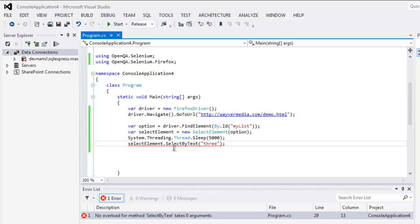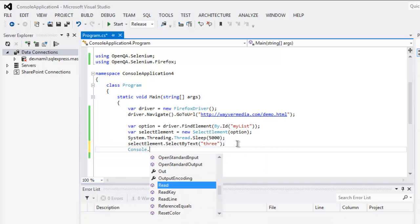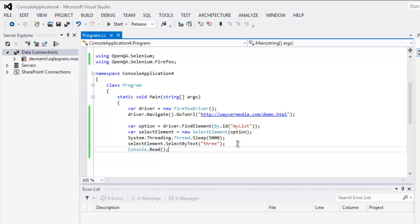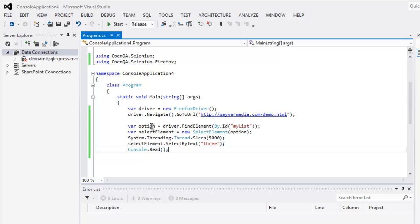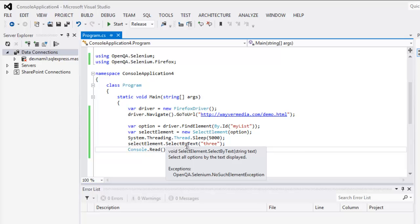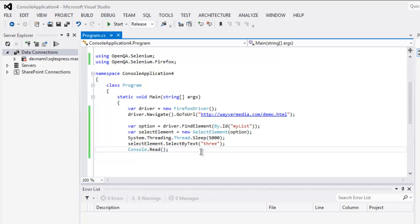Make sure everything is properly set up with no typos. So far: we created the driver instance, pointed to the dropdown element by ID, created a SelectElement instance passing in the option variable, and used SelectByText to select 'three'. You can also use SelectByIndex with values 0, 1, or 2 to select options. Finally, add Console.Read() to pause the output.